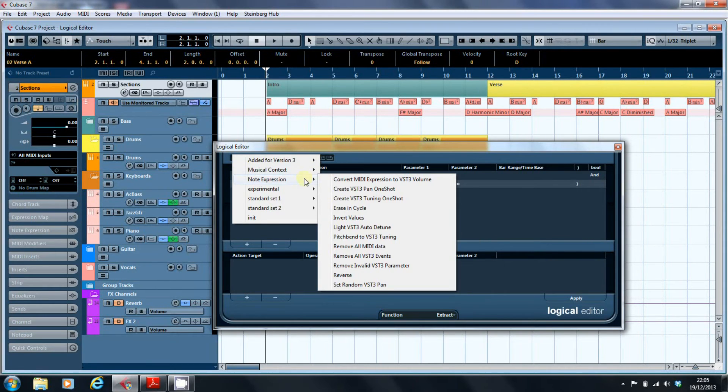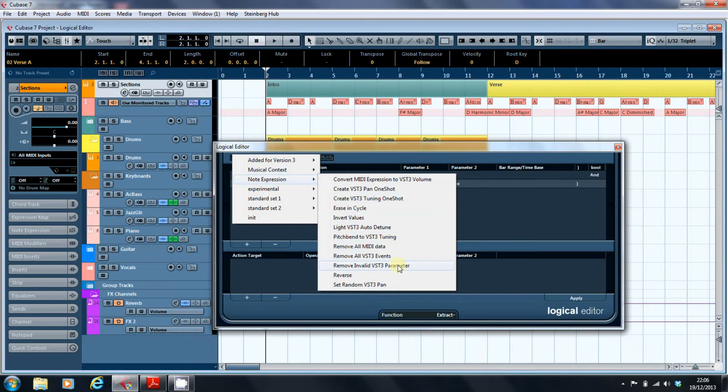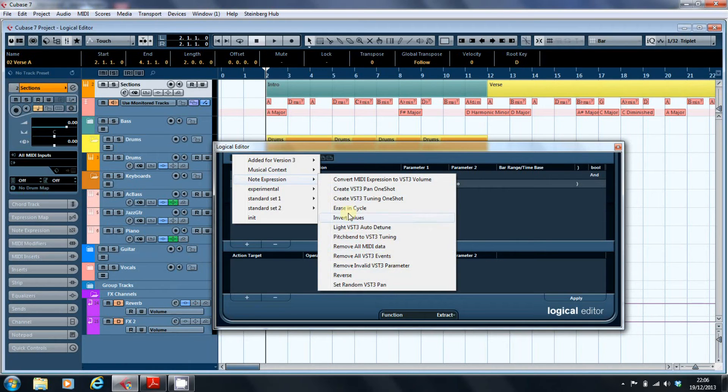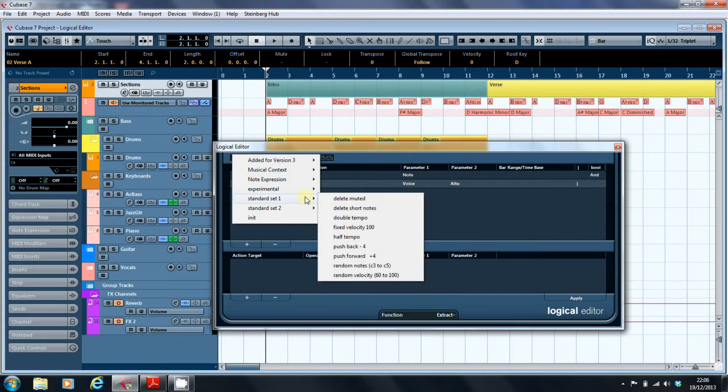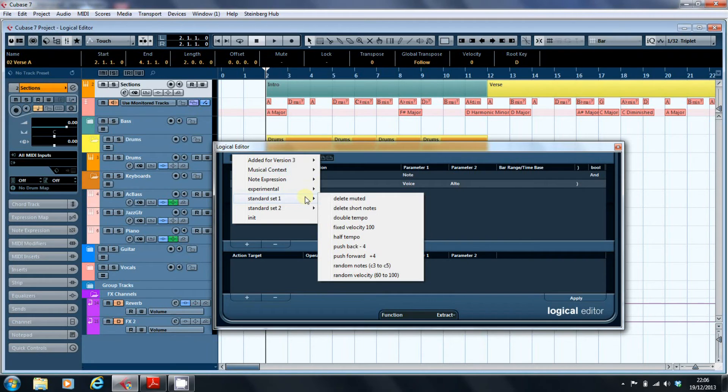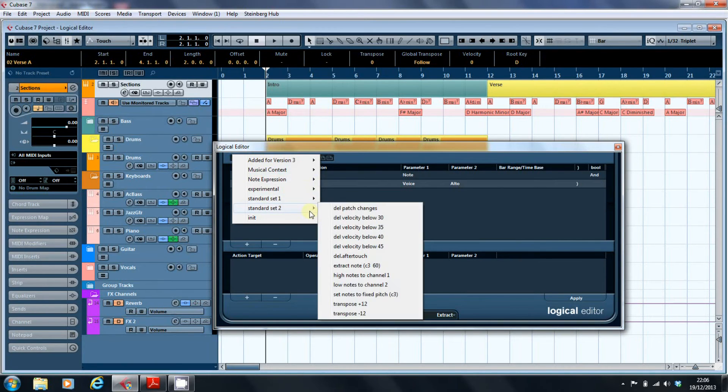Note expression, there's all sorts here. Remove all MIDI data, remove invalid VST3 parameters. So depending on what you've recorded, you can go in and amend it. Standard set harks back to the original logical editor set that I was using back in Cubase 3 on the Atari. Fixed velocities, half tempos, random notes, random velocities. In a future video we'll look at some of the uses of these.